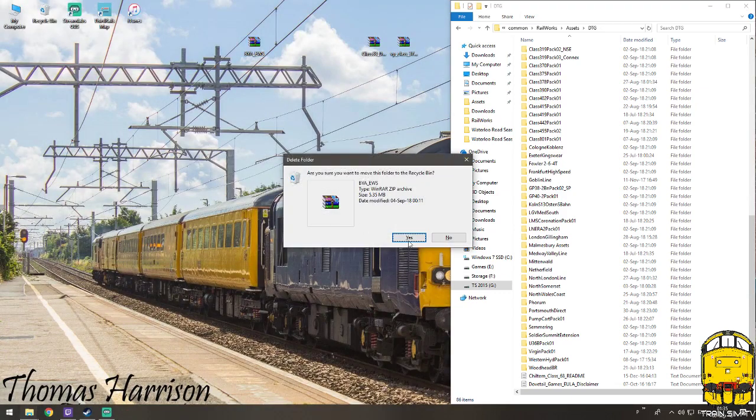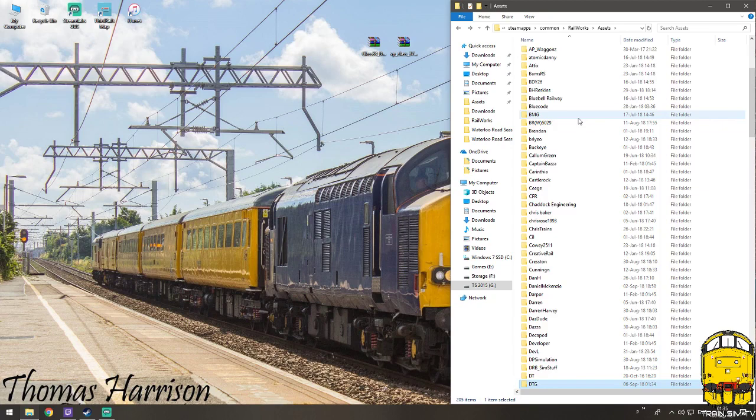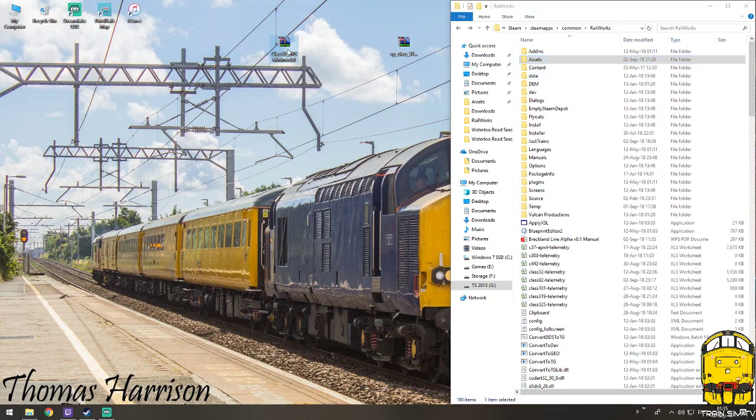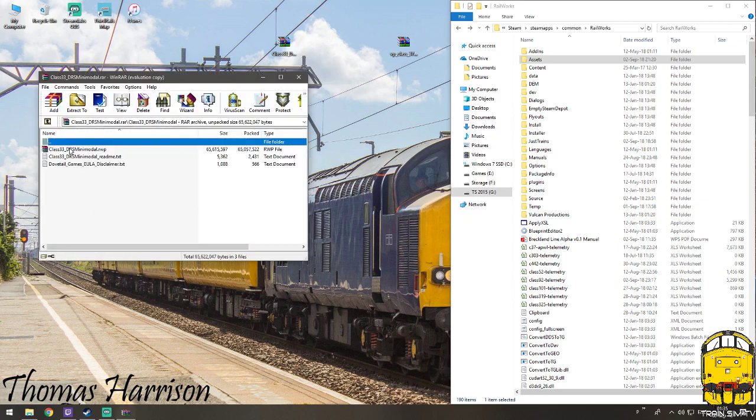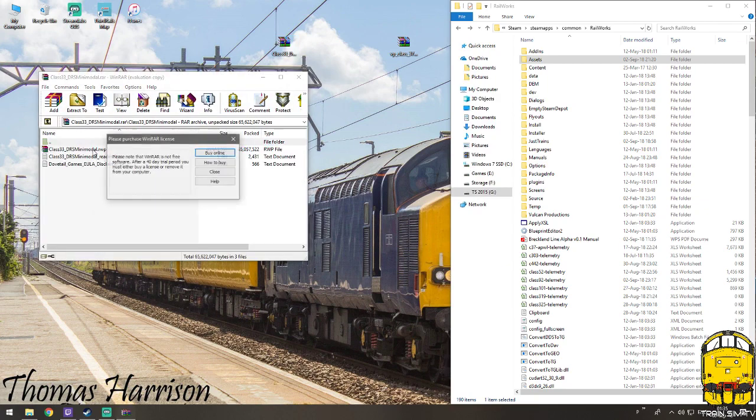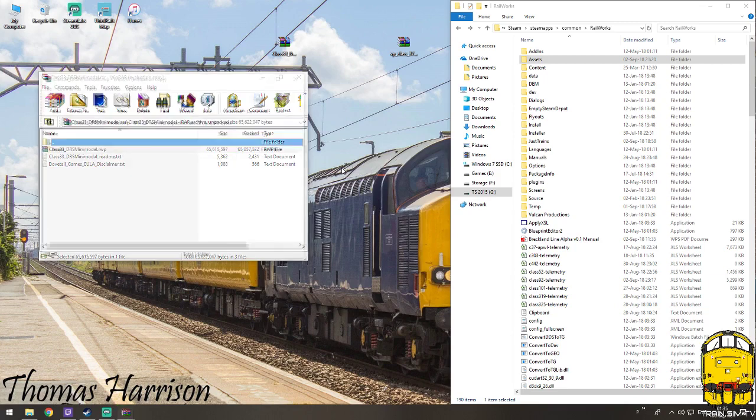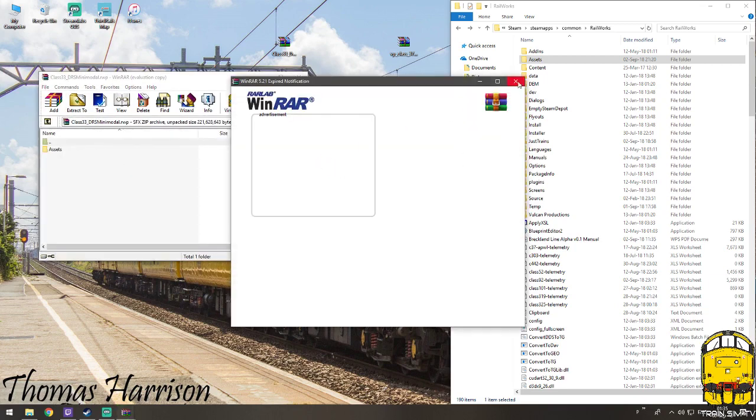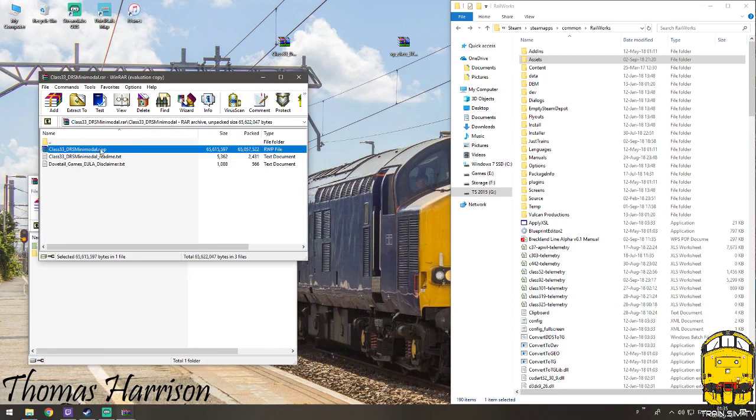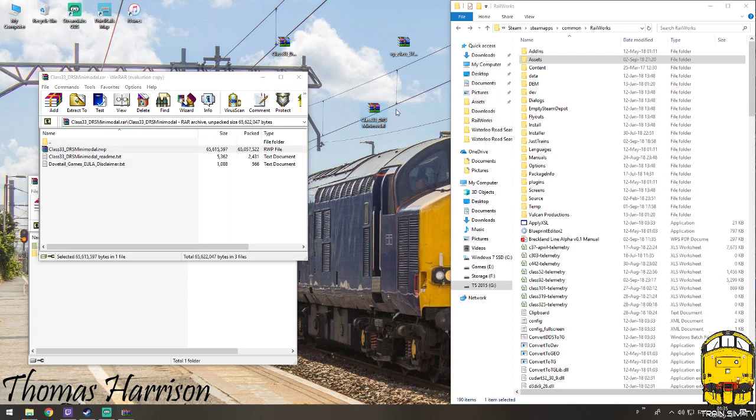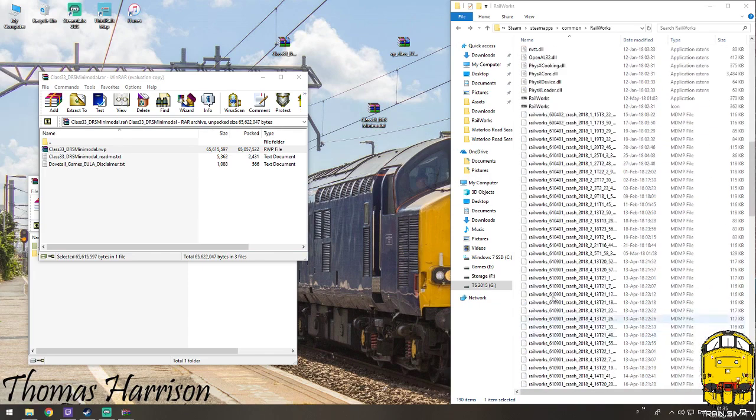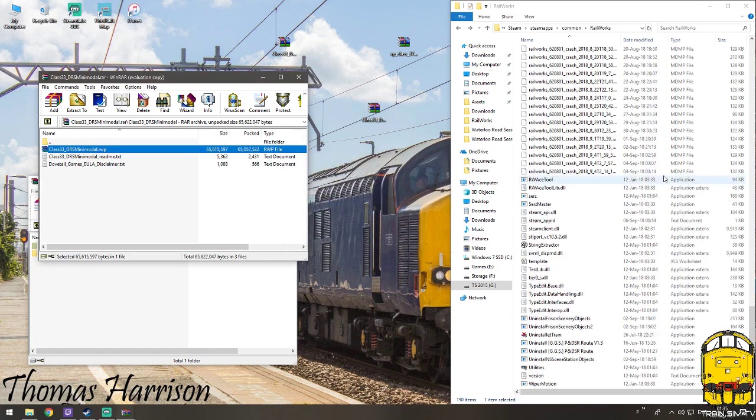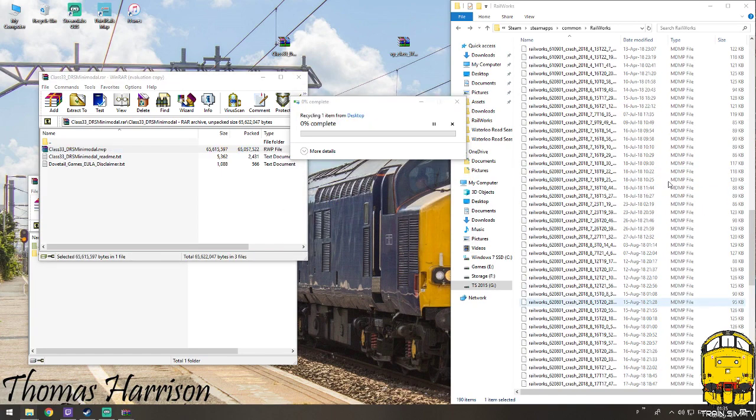So next we have a DRS 33 mini modal reskin. So same again, you open it up and then open this. Now this is an RWP file, if you have your package manager you just drag this out here and then you just find that with your package manager, which is in your utilities. You would open utilities and then let it do its thing and then install that way. But this instance, I just drag it across, it's a lot easier, a lot more time consuming as well.